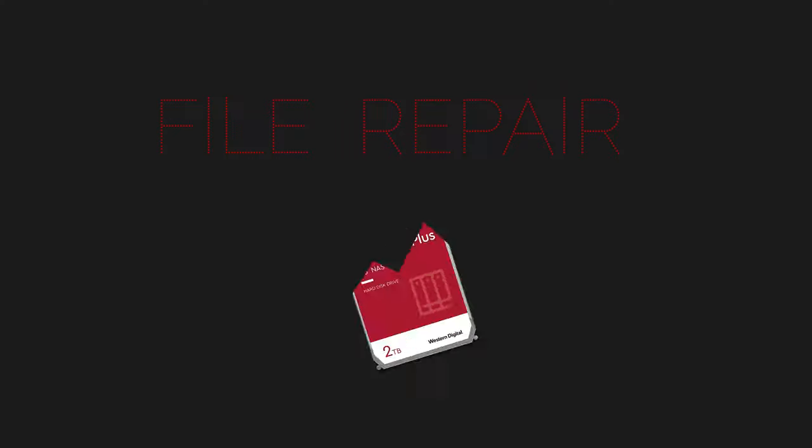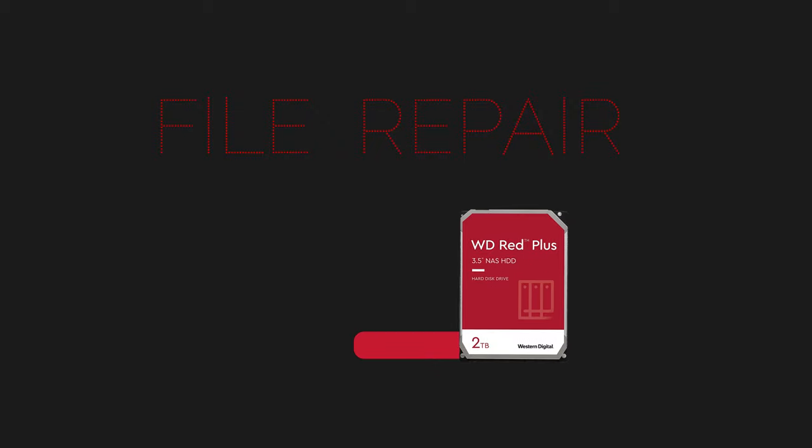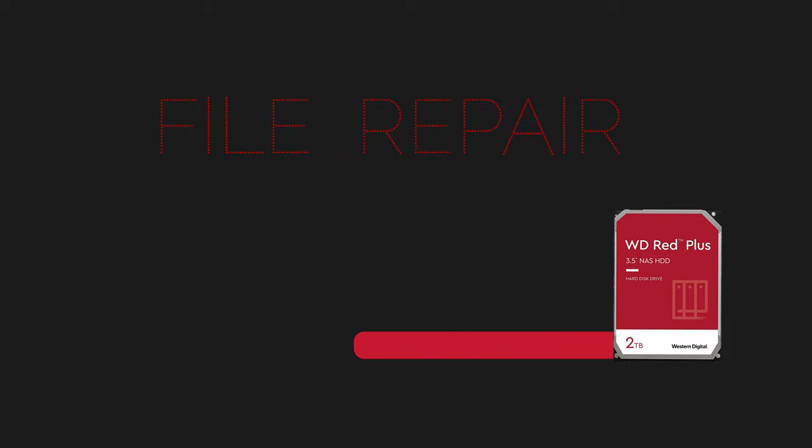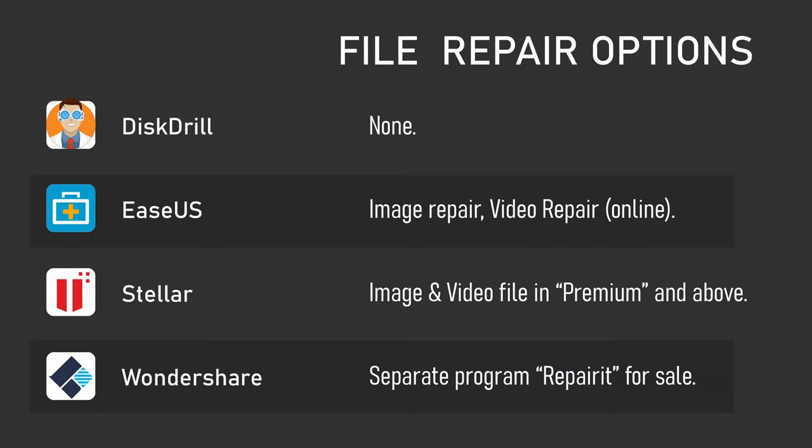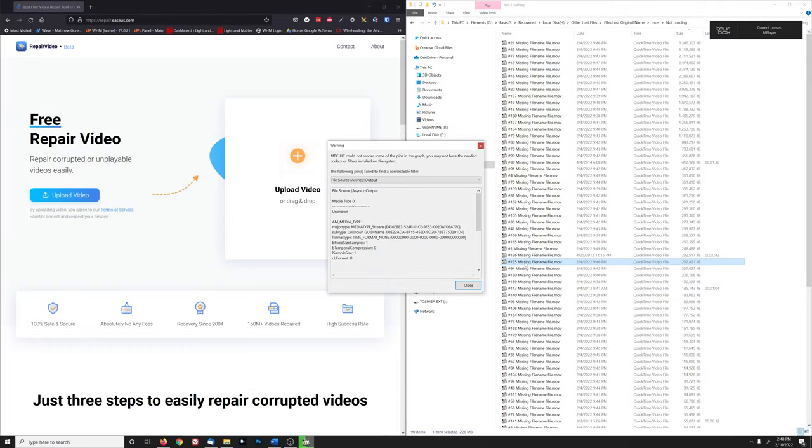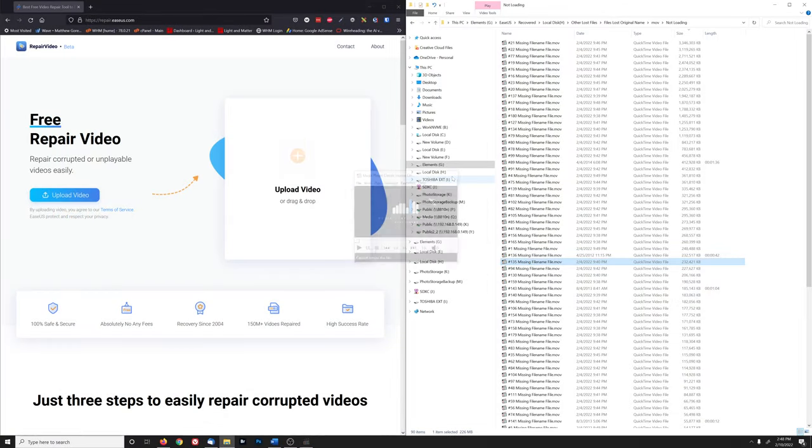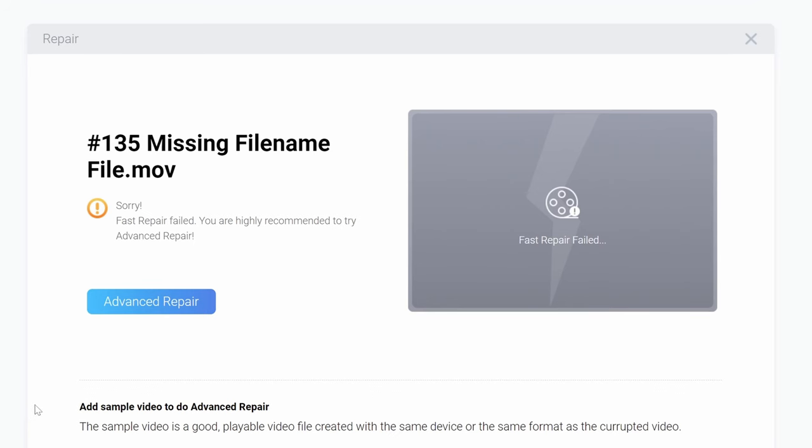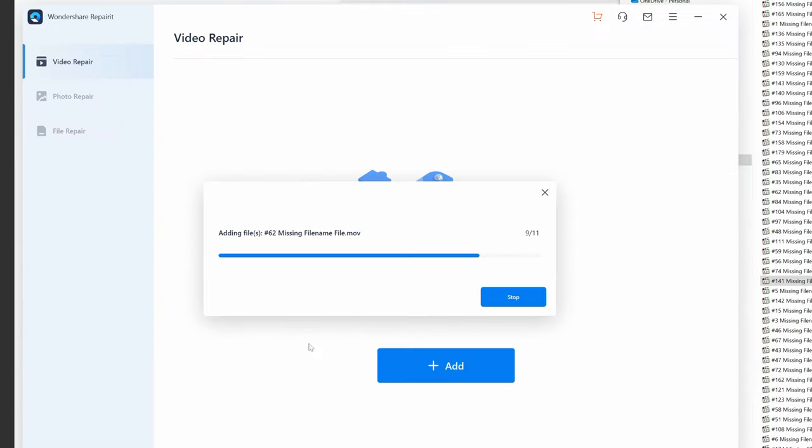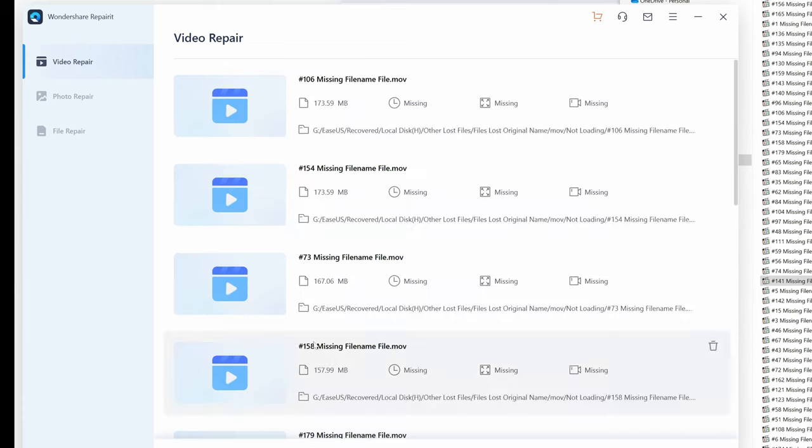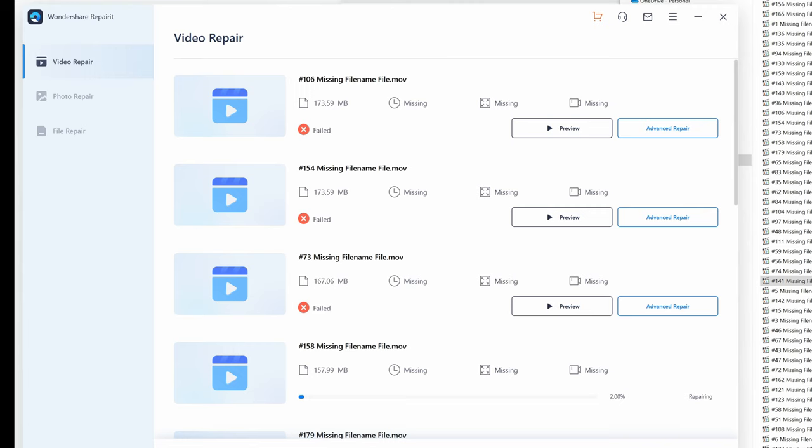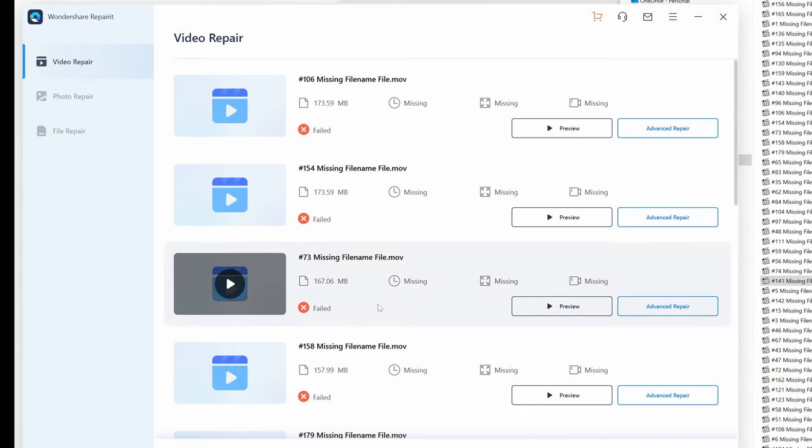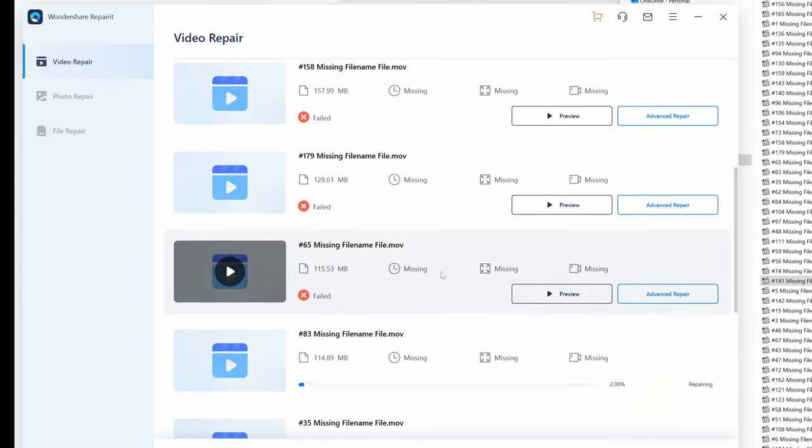Now, some of these programs also included the ability to attempt to repair image files or videos. Unfortunately, I tried out all of the ones that were available to me on the thousands of corrupt files that I ended up with, and none of them gave me any successful results. At least, almost none. So if you want to repair corrupt files after you recover your data, I'd recommend choosing repair programs separately, based on their own merits, but also don't get your hopes too high.